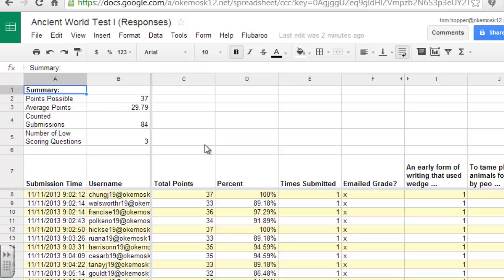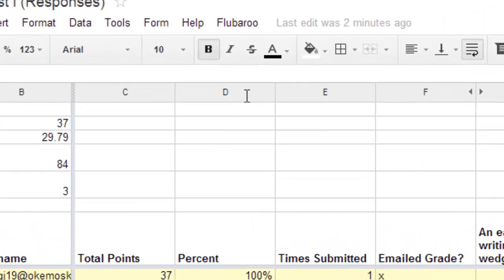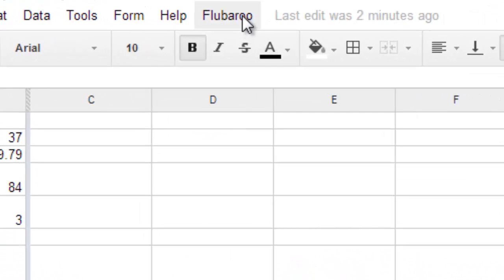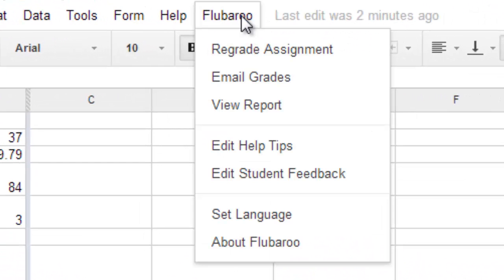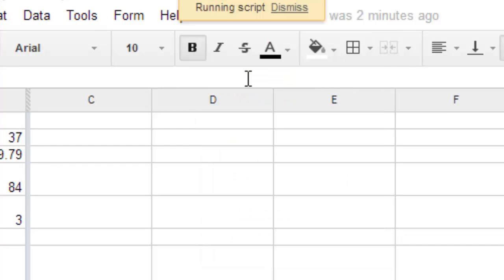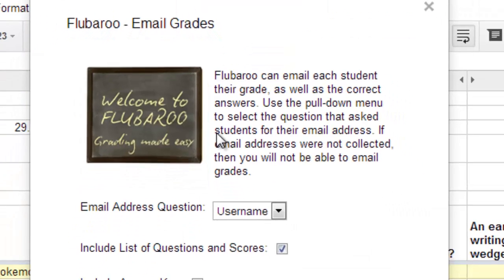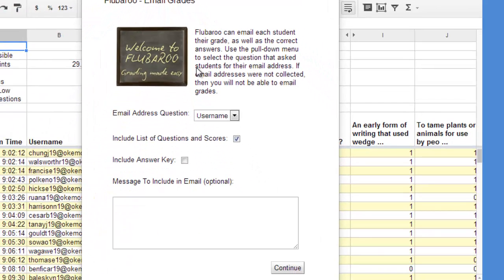As far as the emailing goes, it's really simple. Go back and click on Flubaroo again, and then check on the email grades tab there. And the email address question is, of course, the username.